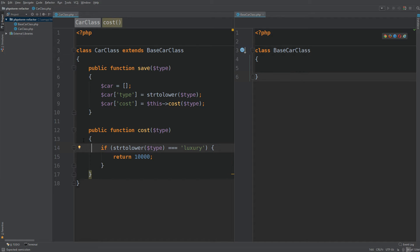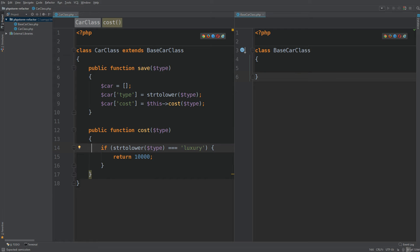It automates the processes which we often repeat. We are looking at two PHP classes. The one on the right is the base class. The one on the left is a class that's just extending the base class. So let's see if we can go and refactor this right away.